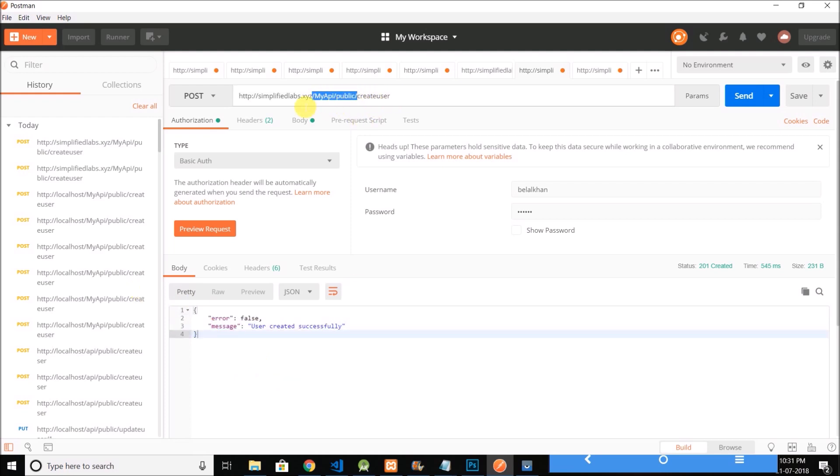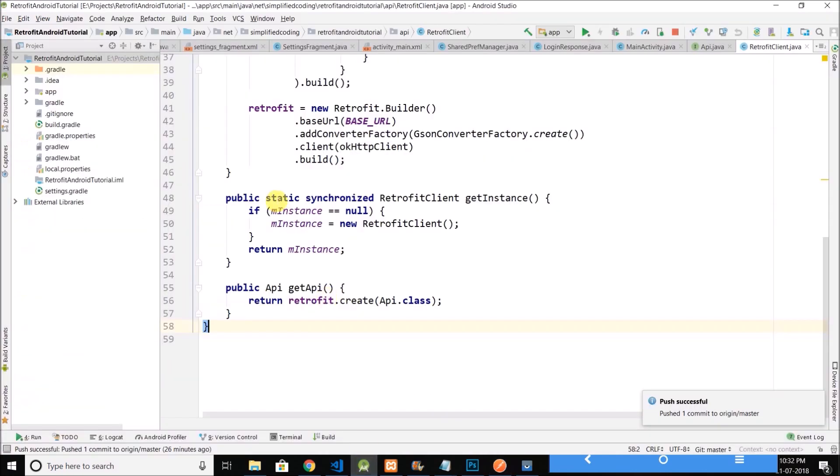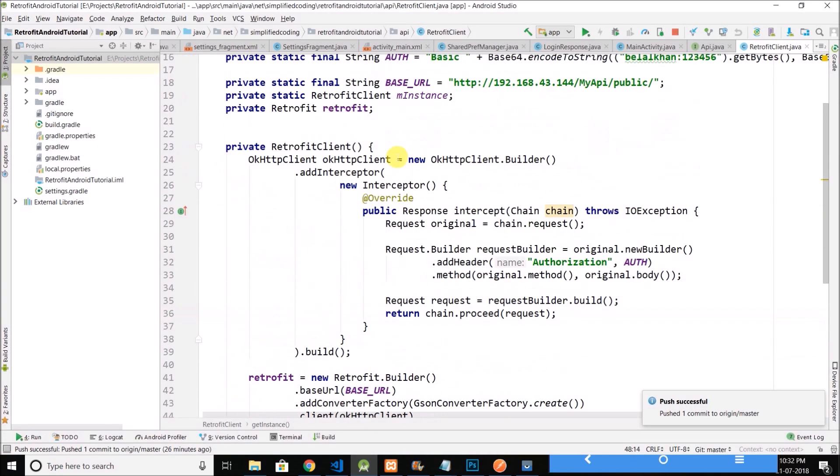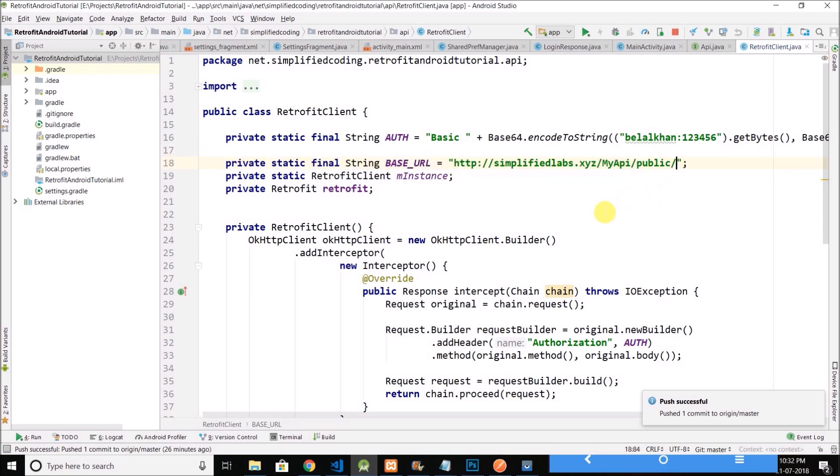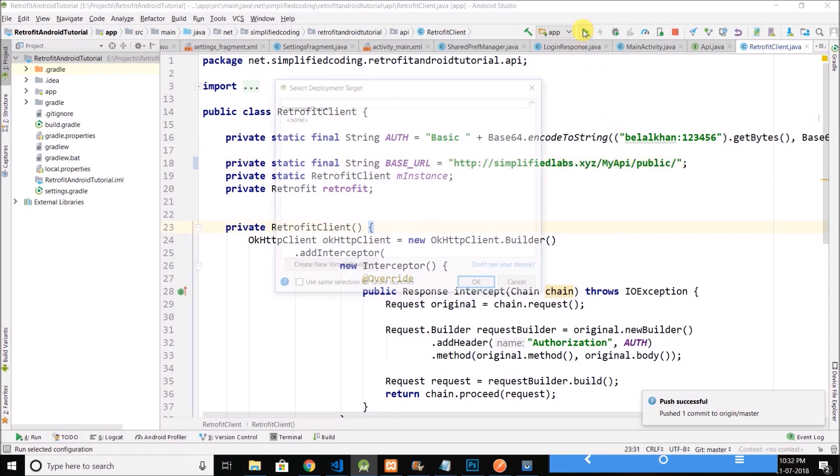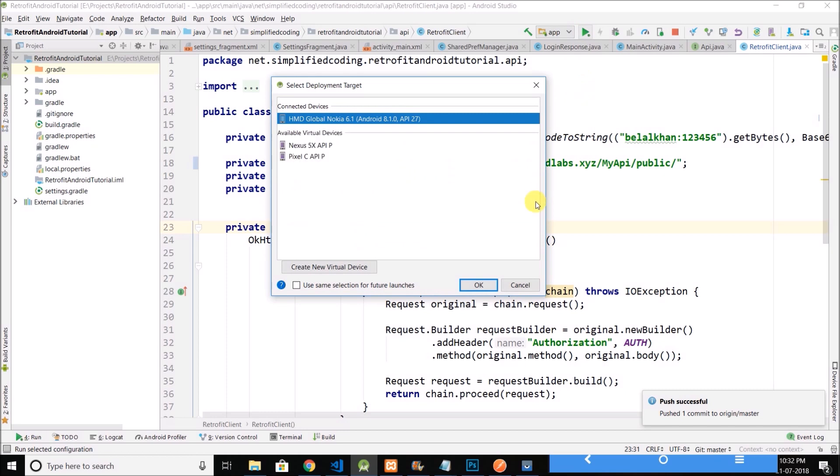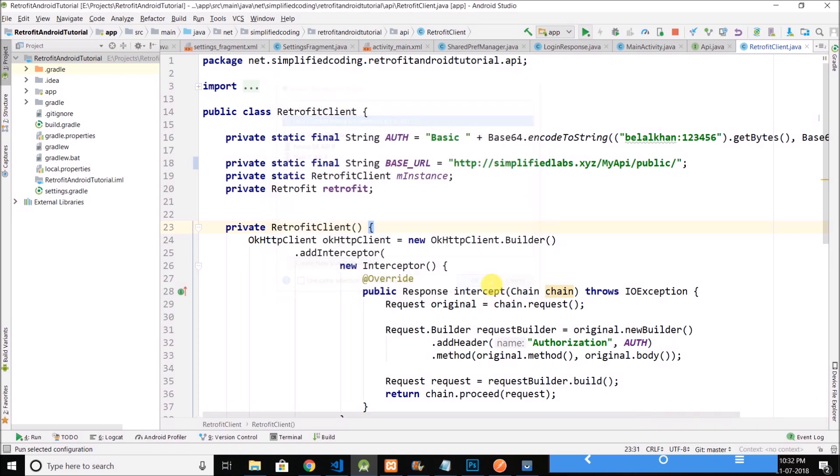Now if I will change the base URL to this live URL in my project, then it will work fine even without connecting my phone to my computer using a hotspot. So let me show you.